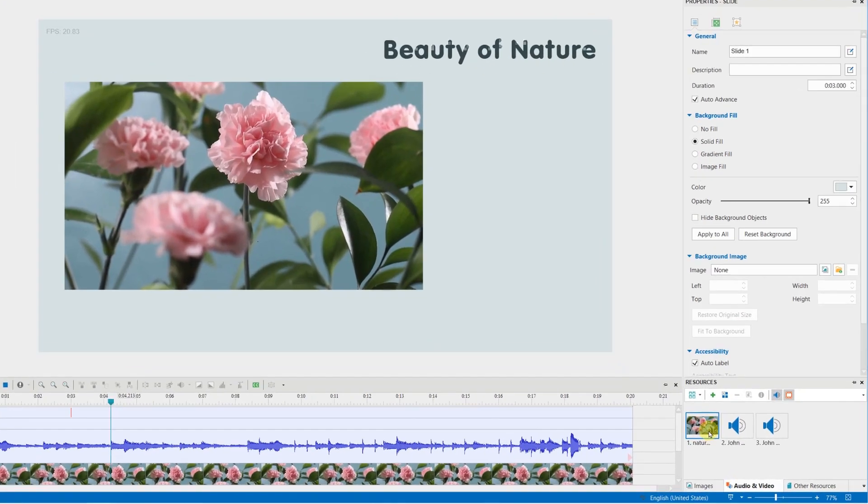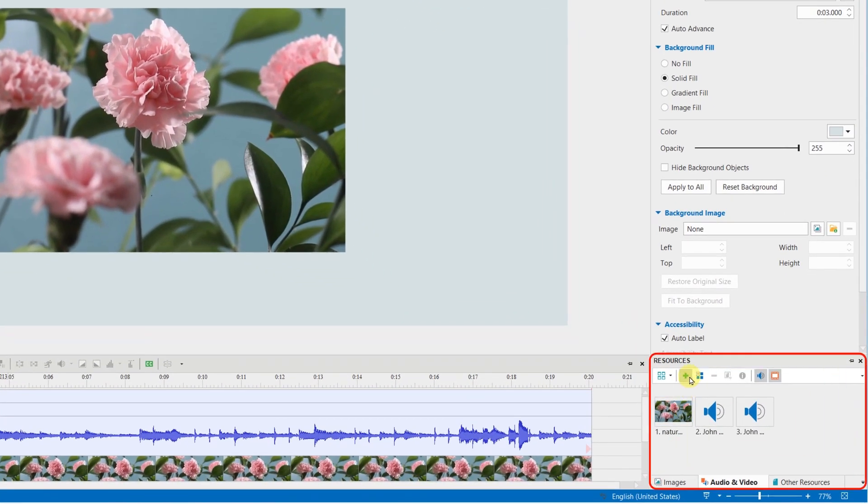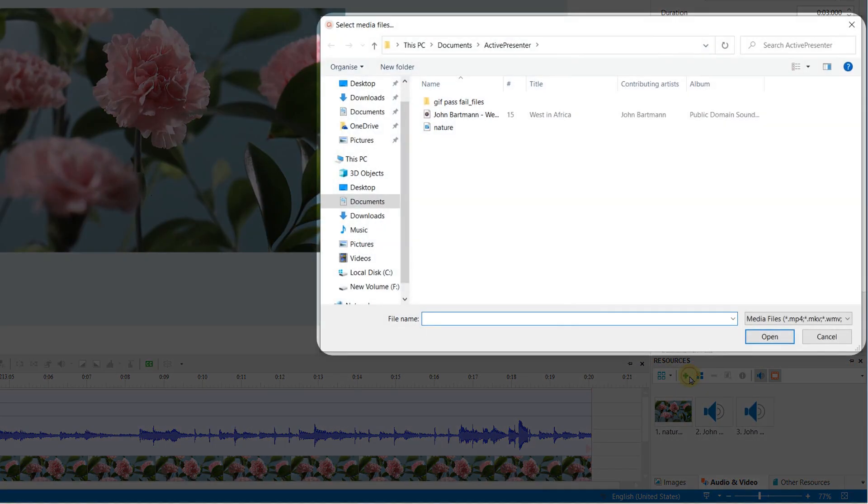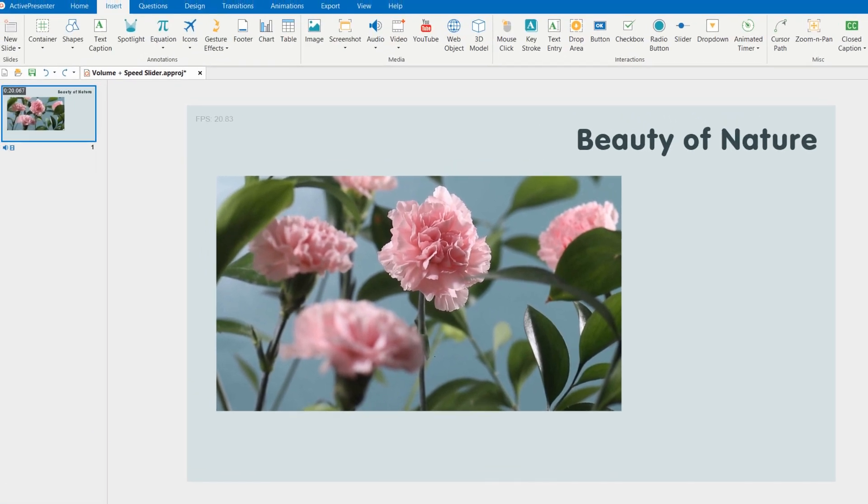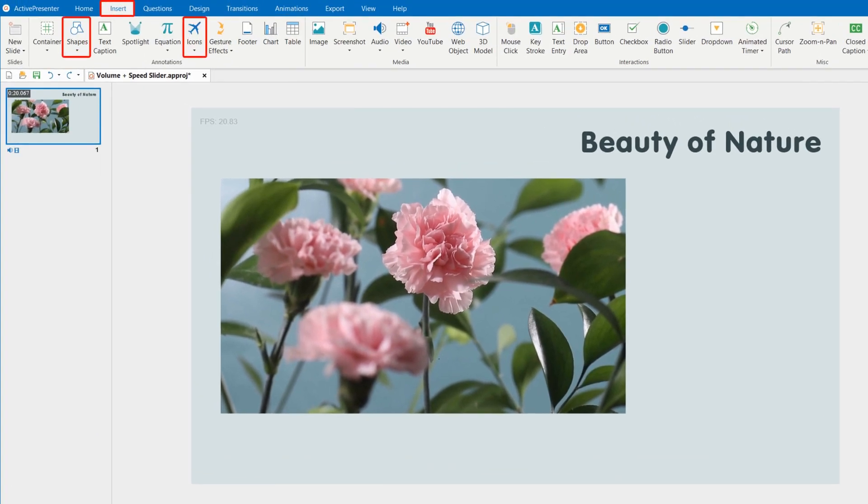Firstly, make sure you have inserted all materials into the slide. To have watchers recognize the area where they can control the volume and speed of the video, you can add suitable shapes and icons in the Insert tab.